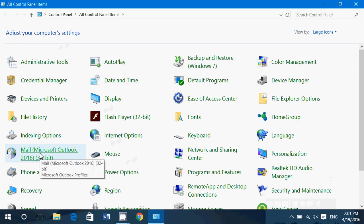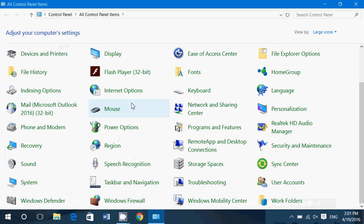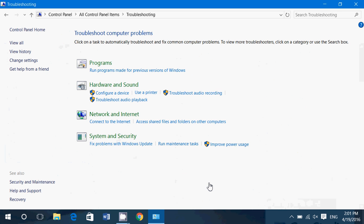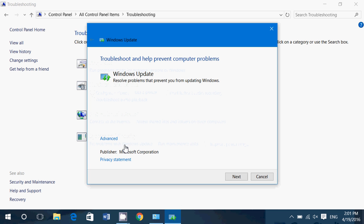In the control panel you'll see an option called troubleshooting. Click here and in troubleshooting you'll see that one of the things that you have is fix problems with Windows Update. Just click there and click next.